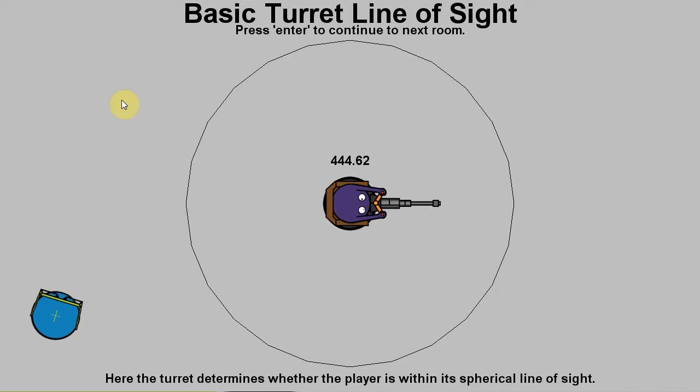When one thinks of the functions an autonomous turret should perform, a few things spring to mind. Firstly, the line of sight, how far away can it detect the player?